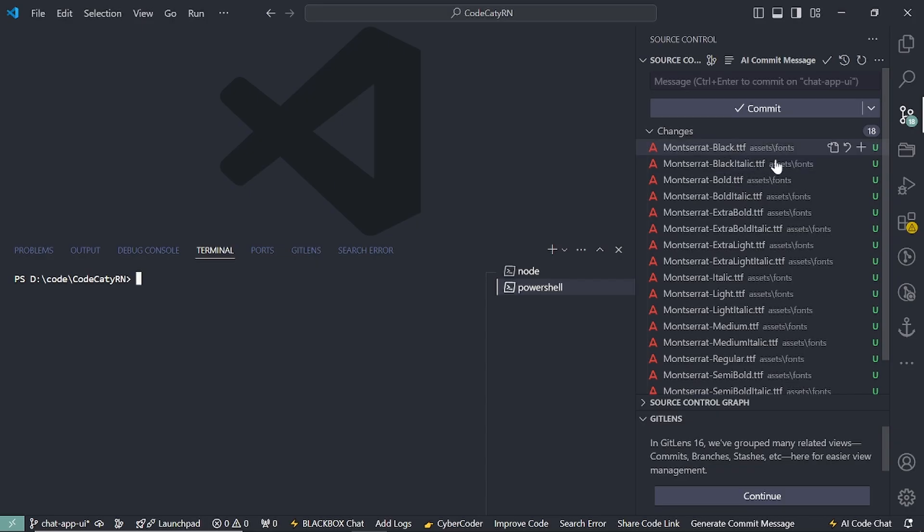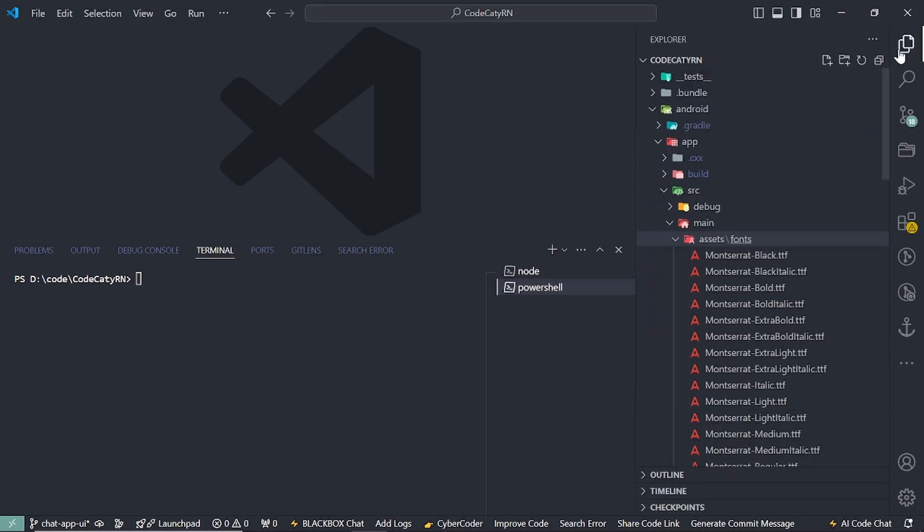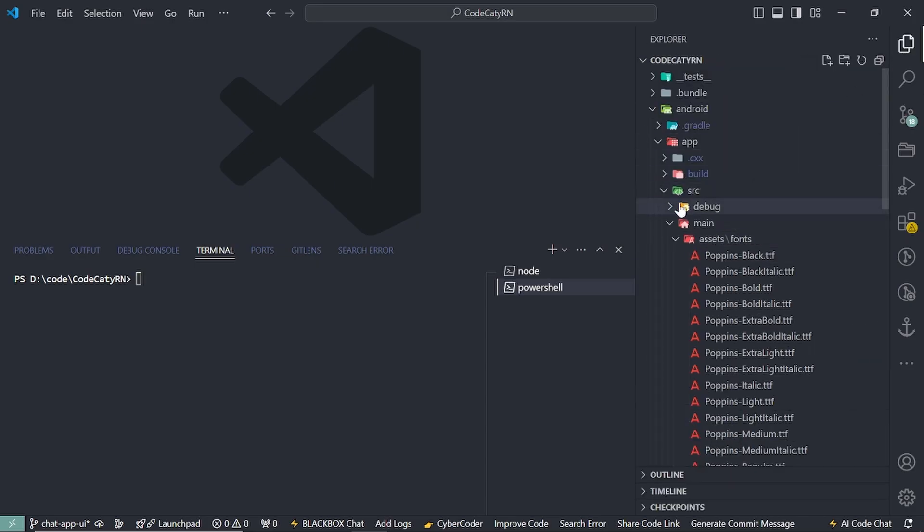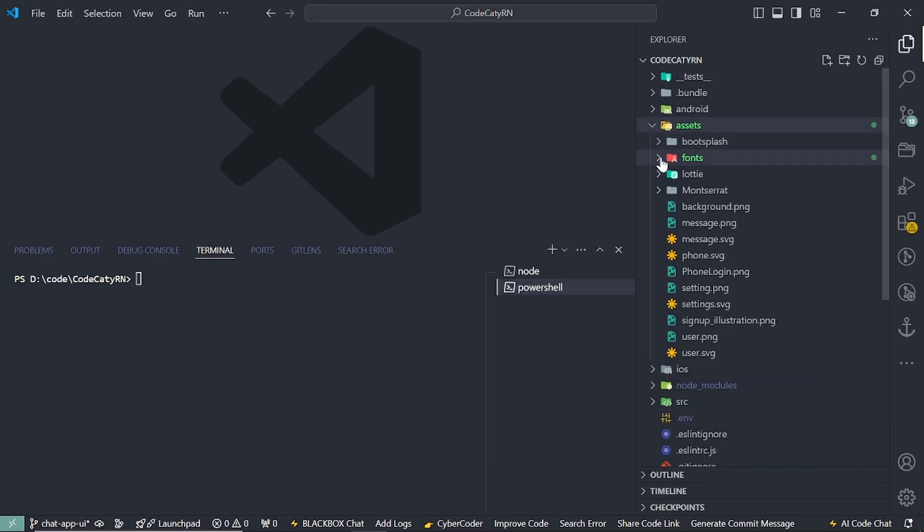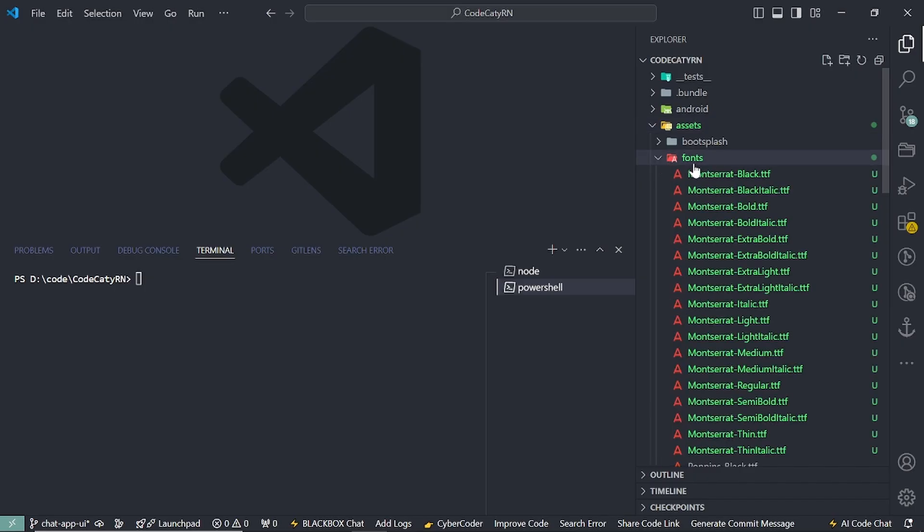Once this is extracted, it looks like this. I have added all the fonts under my folder. Let's collapse everything. This is my assets folder, and under this is my fonts folder.